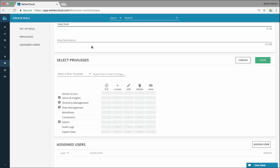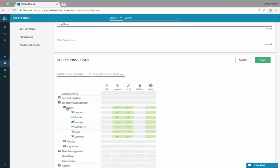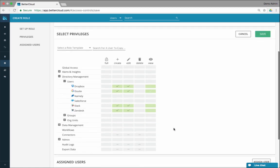Now for directory management, I want to give create and not delete. I'm going to do create, edit, and view access for my users. But I'm going to remove Salesforce because that's my sensitive stuff that I don't want this help desk person touching, as well as Namely. That's my HR system, so I'm going to remove those two because that's outside of my policy for my help desk team.